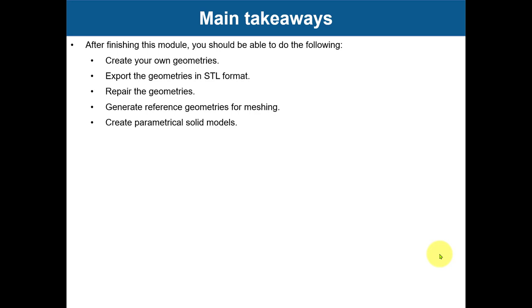You'll also create parametric solid models. Remember, this is the starting point of the whole CFD workflow - your geometry. It's extremely recommended to have absolute control there. Also, at this stage, take that extra time and create your reference domain to have an idea of those references that are very useful later on, which we're going to see when creating the mesh using OpenFOAM tools.